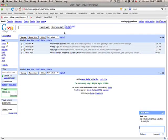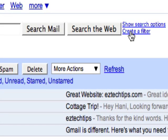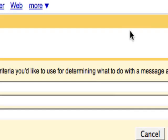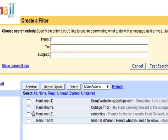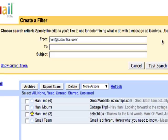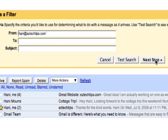Another nice way to keep all your emails organized is to use filters. So a filter takes in a specific criteria. For example, I want all emails from Haney at EasyTechTips.com to have a certain action applied to them.